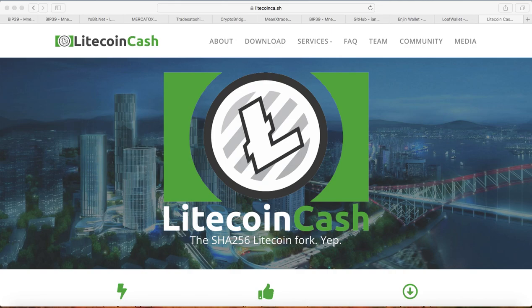Hey guys, welcome to Weekly Crypto. Today I'm going to show you how to claim Litecoin Cash with the Nano S Ledger.